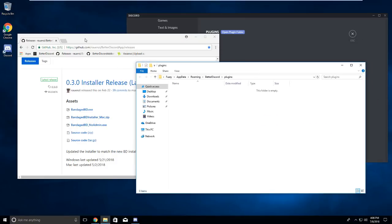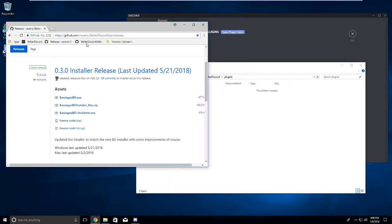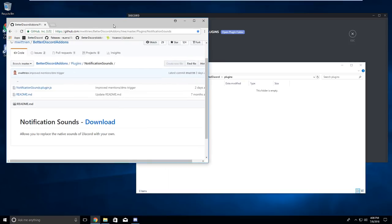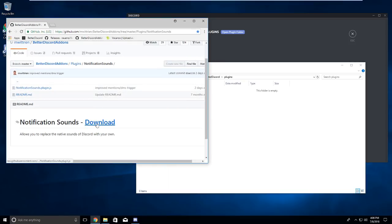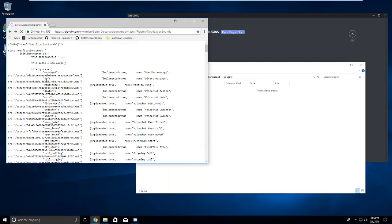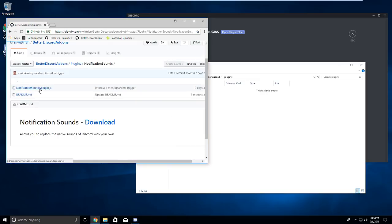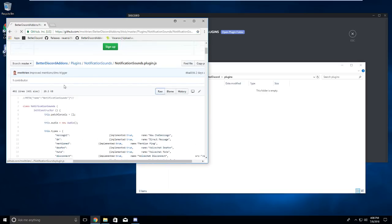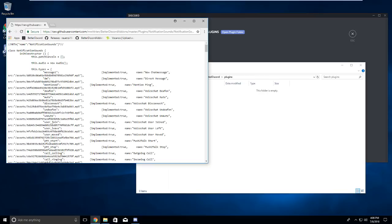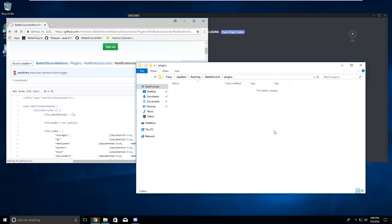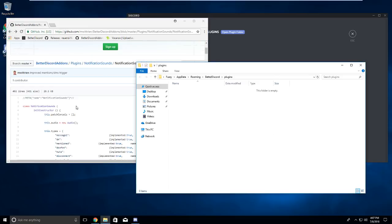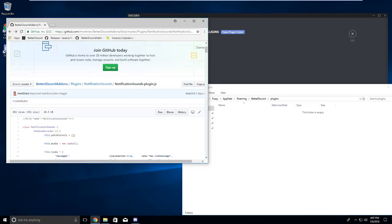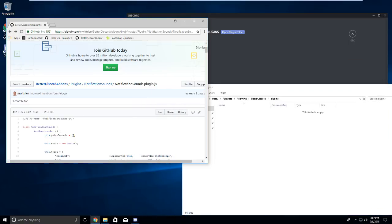What you want to do now is go to the third link, and this is the plugin we're going to be using. You can click the download button down here, or you can click on the plugin right there. Either way it's going to pull up this. What you want to do is Ctrl A. Make sure you're clicking in your web browser or else it will pull up something else. Click in your web browser, Ctrl A, Ctrl C. Now you can go back, and we know that it will be called notificationsounds.plugin.js.